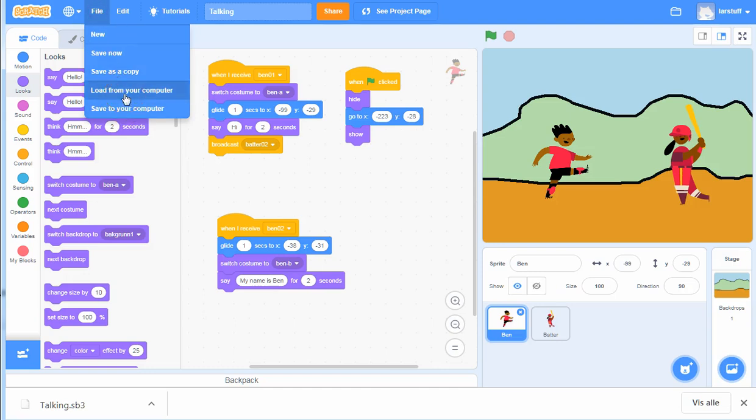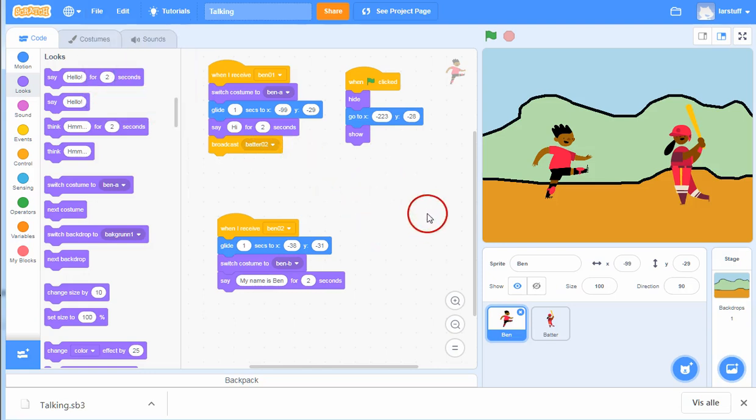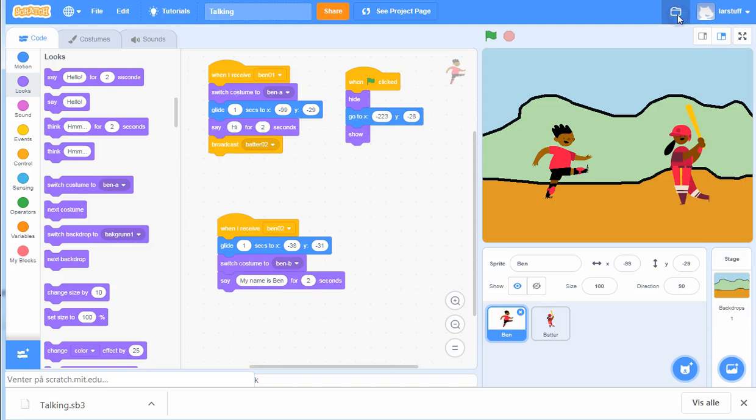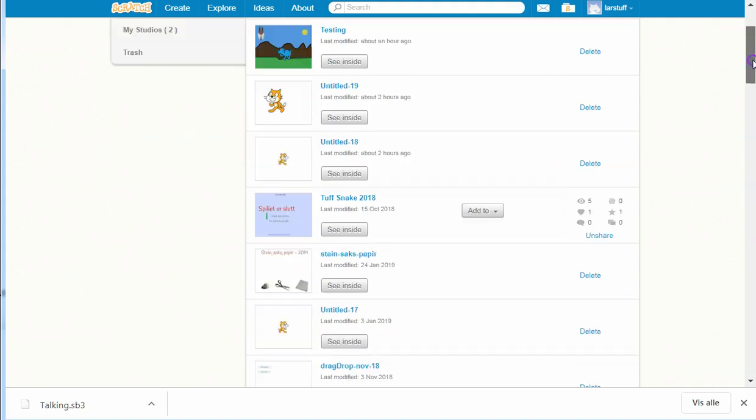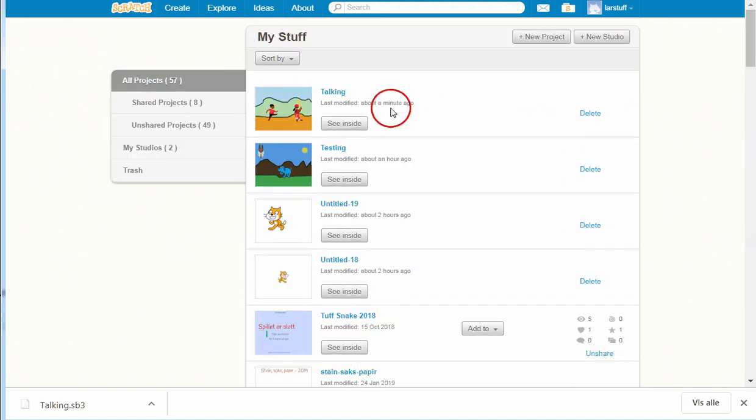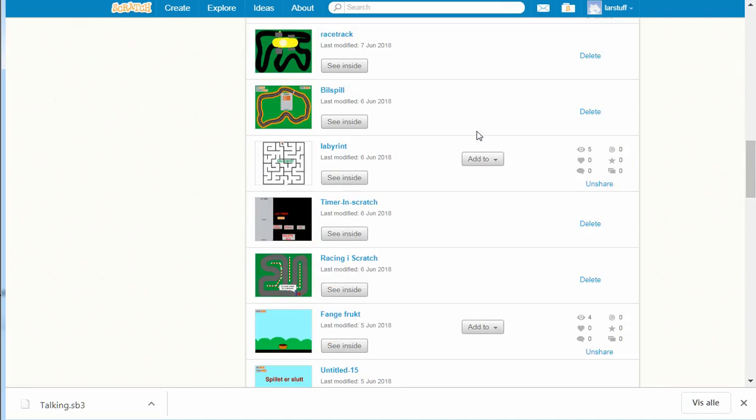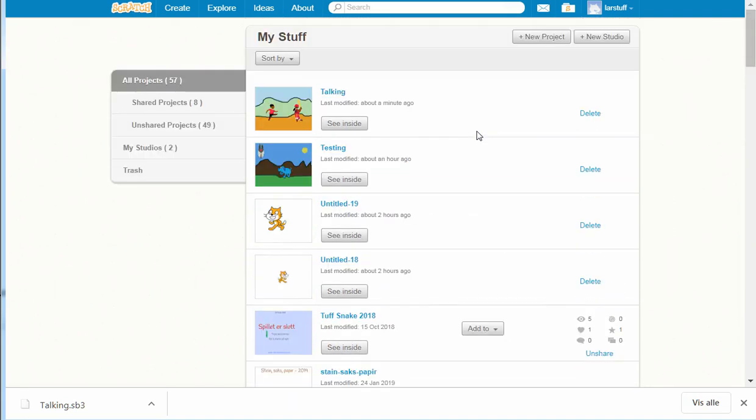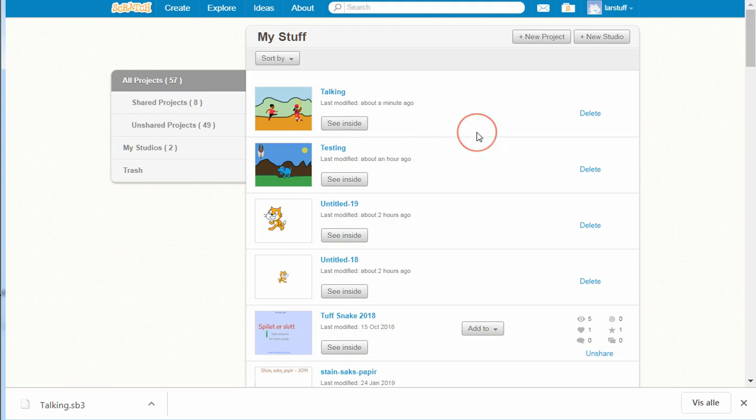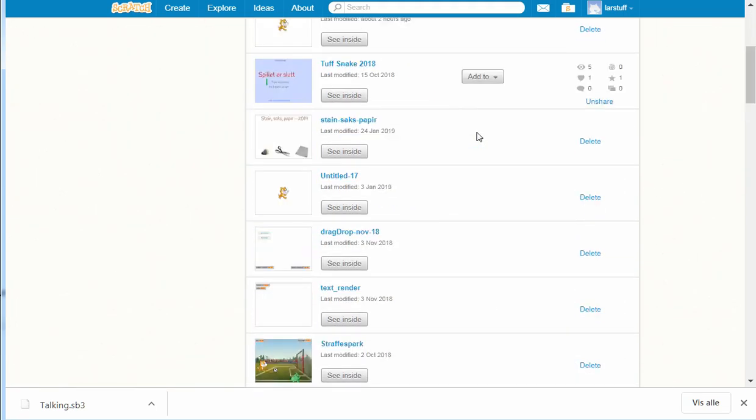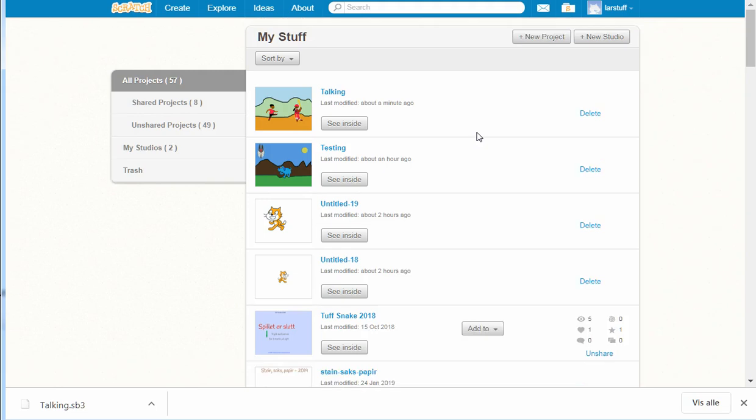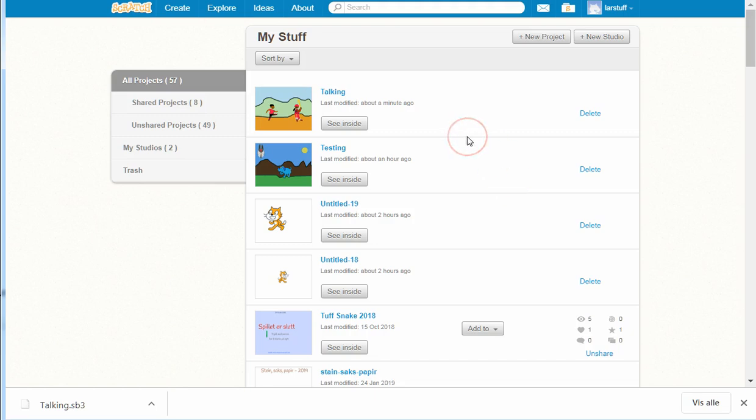And then you will have it loaded into Scratch online. If I look inside my things over here, you can see my stuff in this. And if I click on 'see inside', it will open the projects I've saved. So if you have made your own user, you can log into Scratch online and have saved some projects, then you can load them into Scratch.